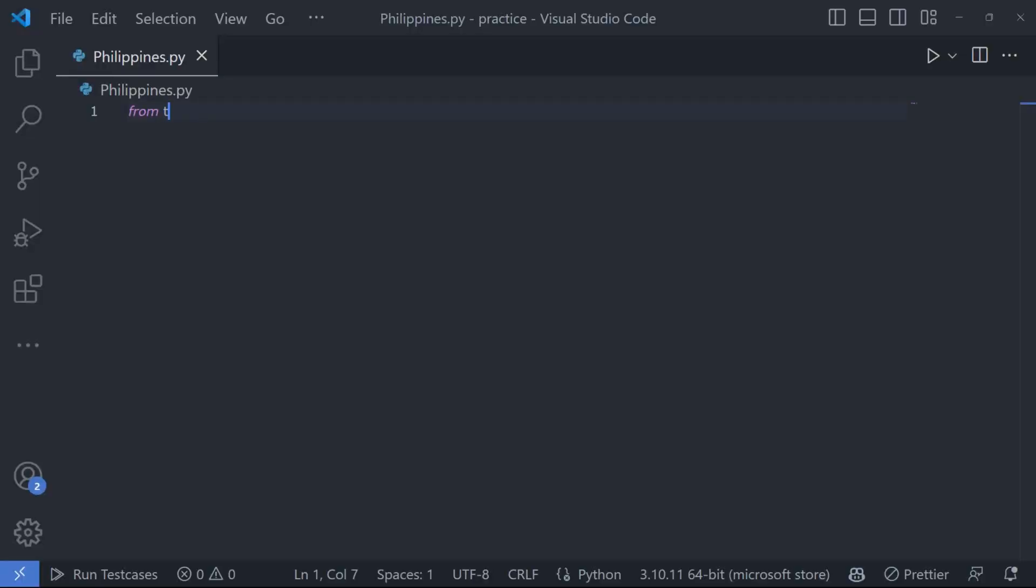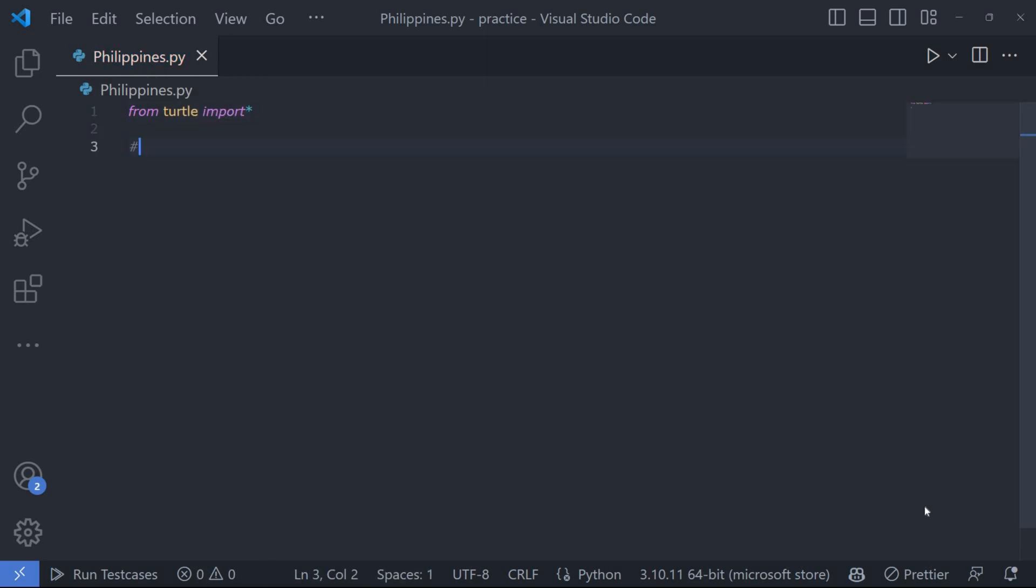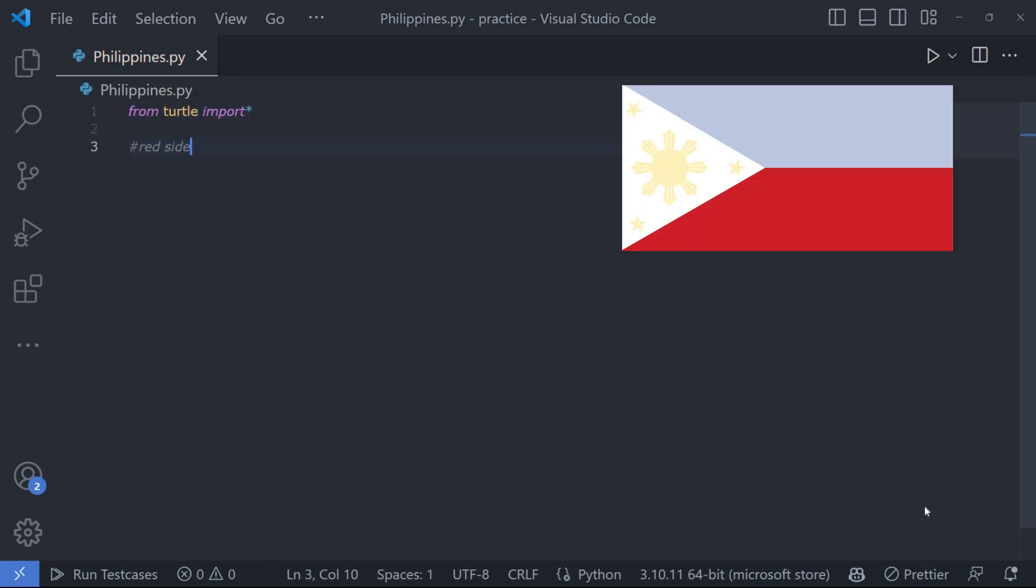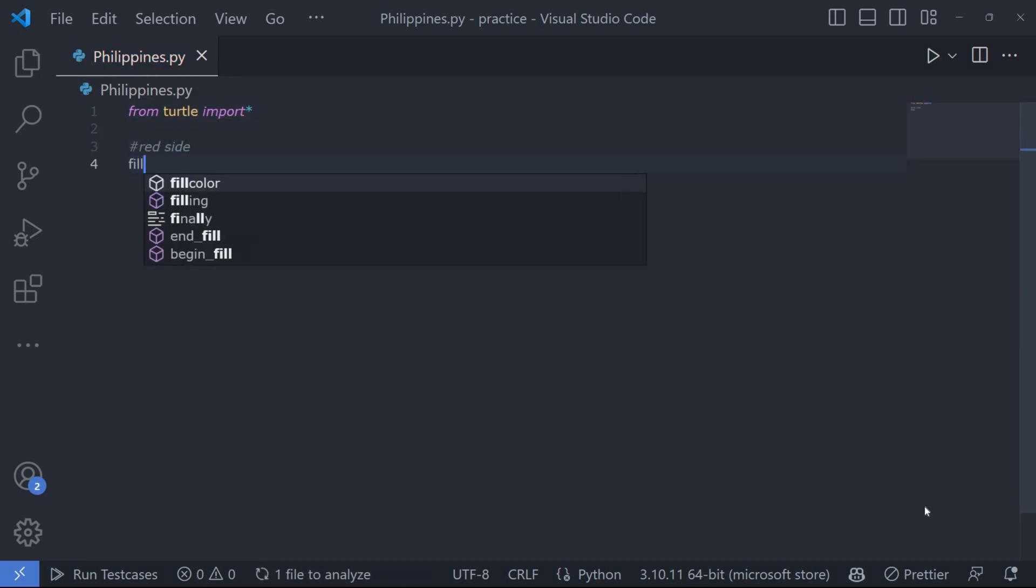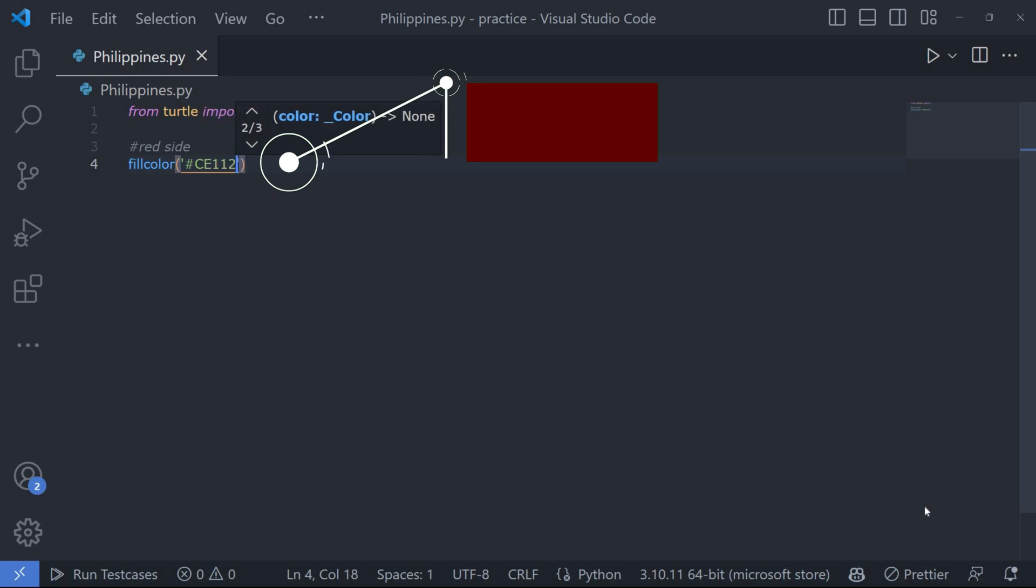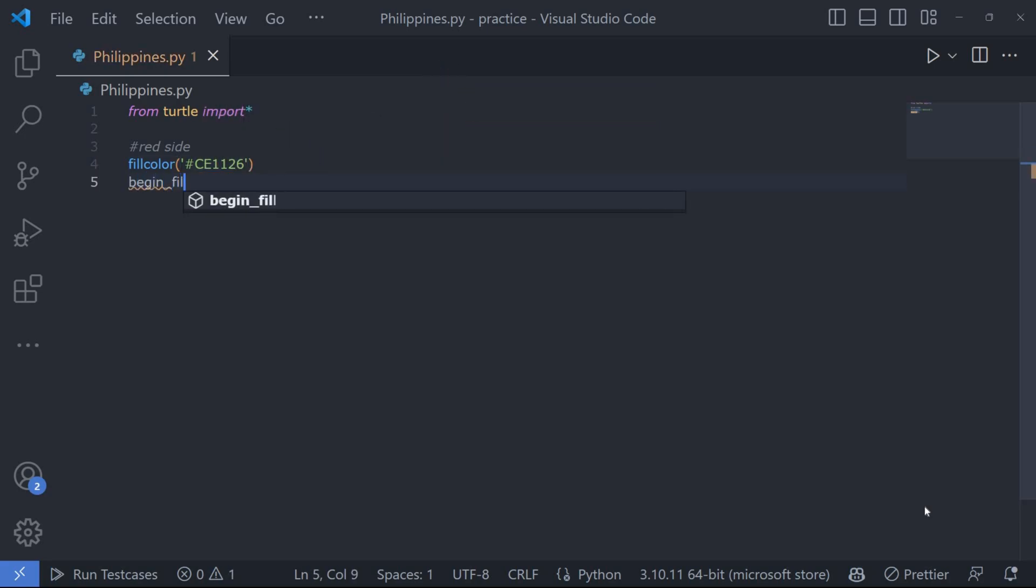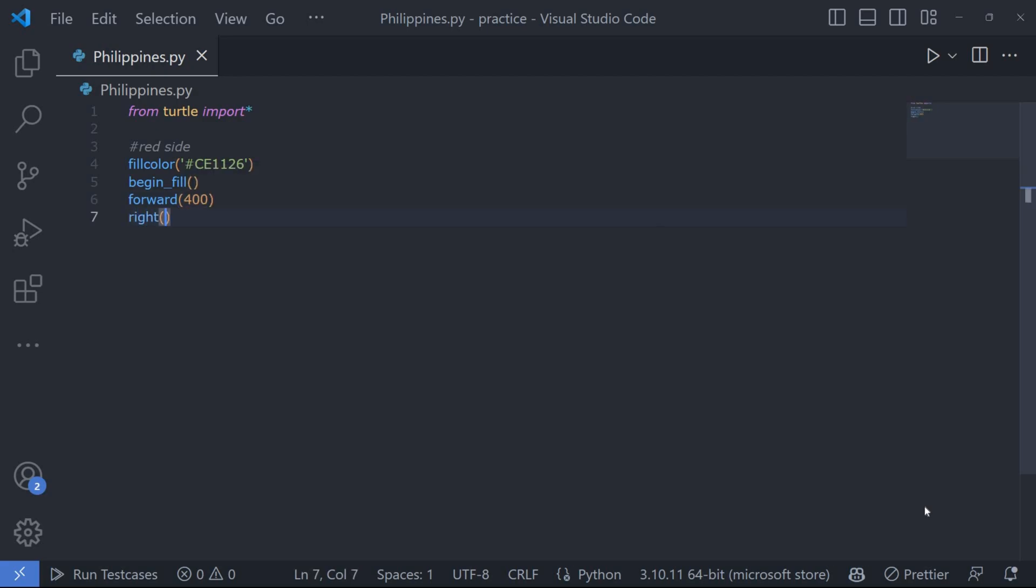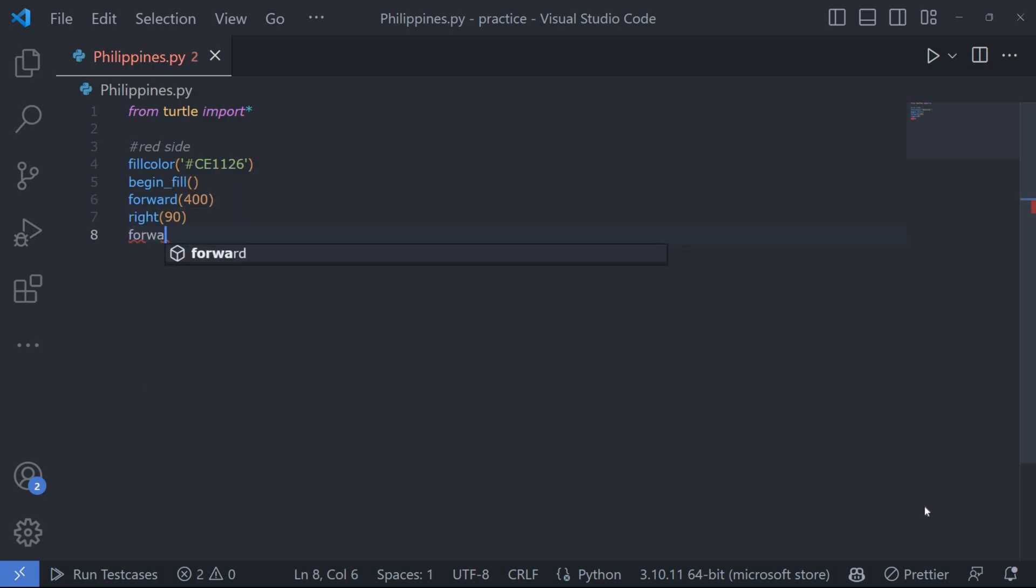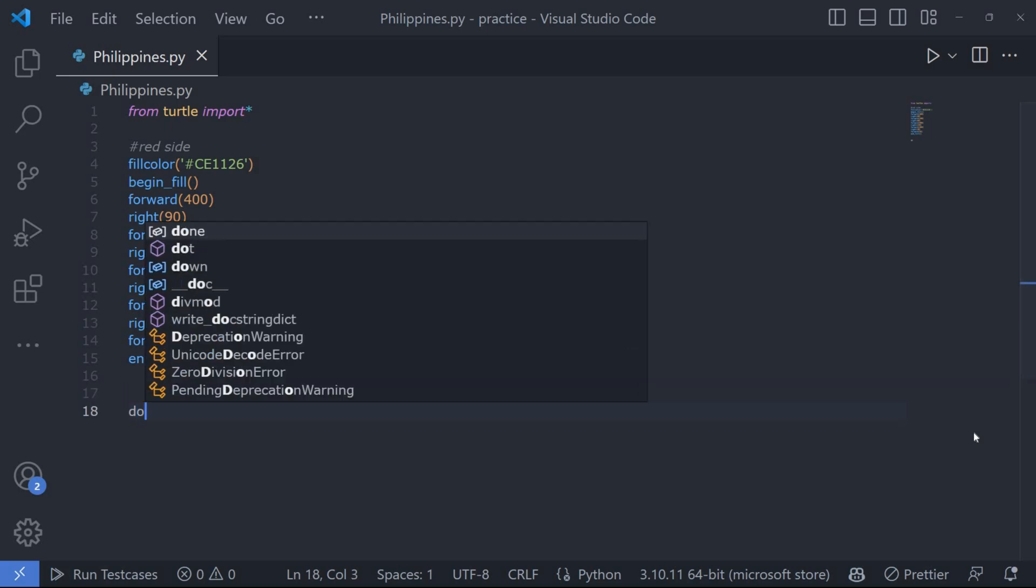First we will import the turtle module. Then we begin by drawing the red side of the flag. We use the fill color function to set the color to a vibrant shade of red and begin fill to start filling the shape. We move forward, turn right, move forward again and continue this pattern to create the desired shape.